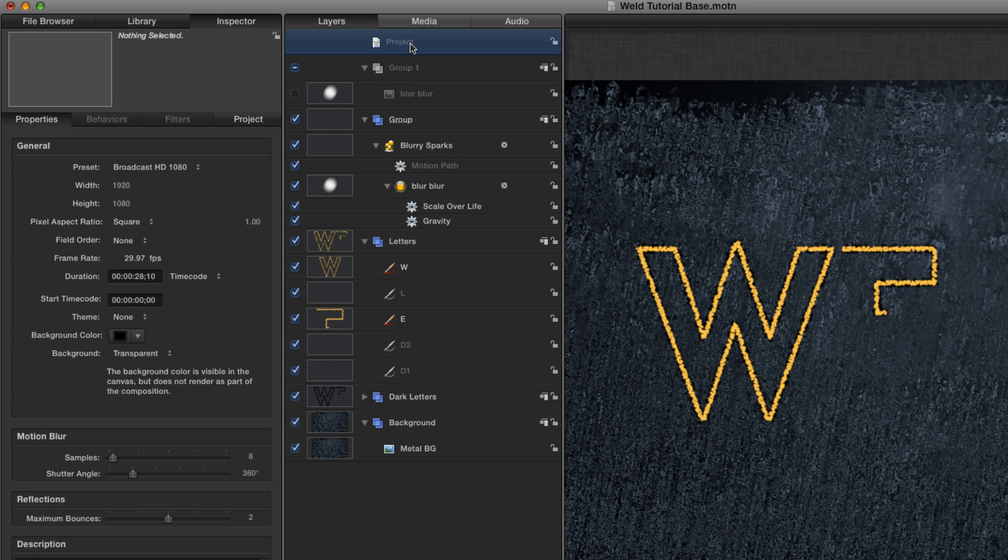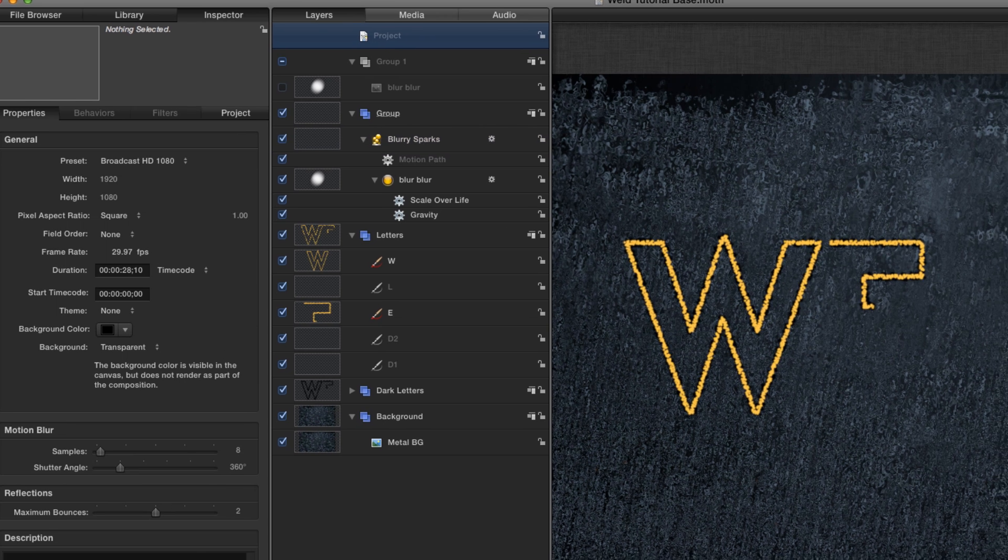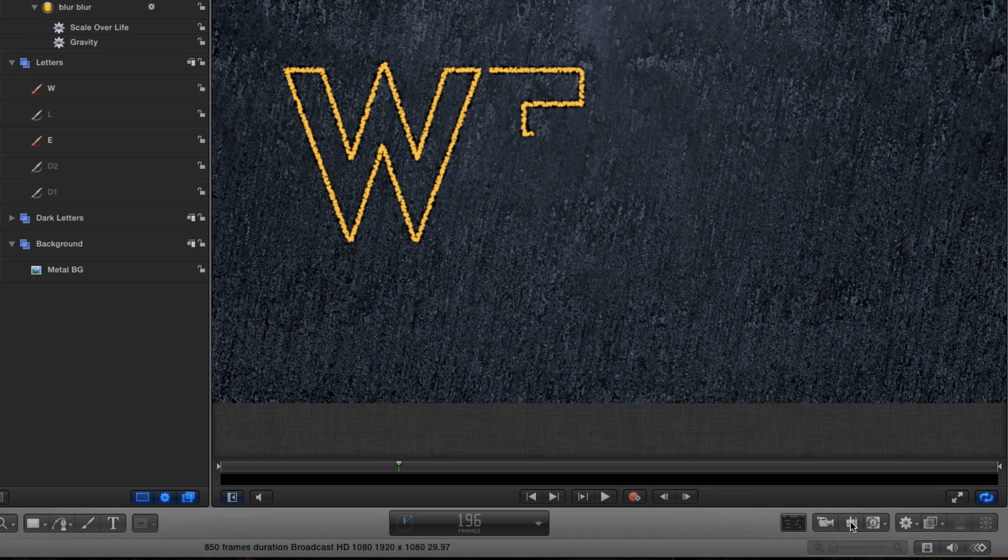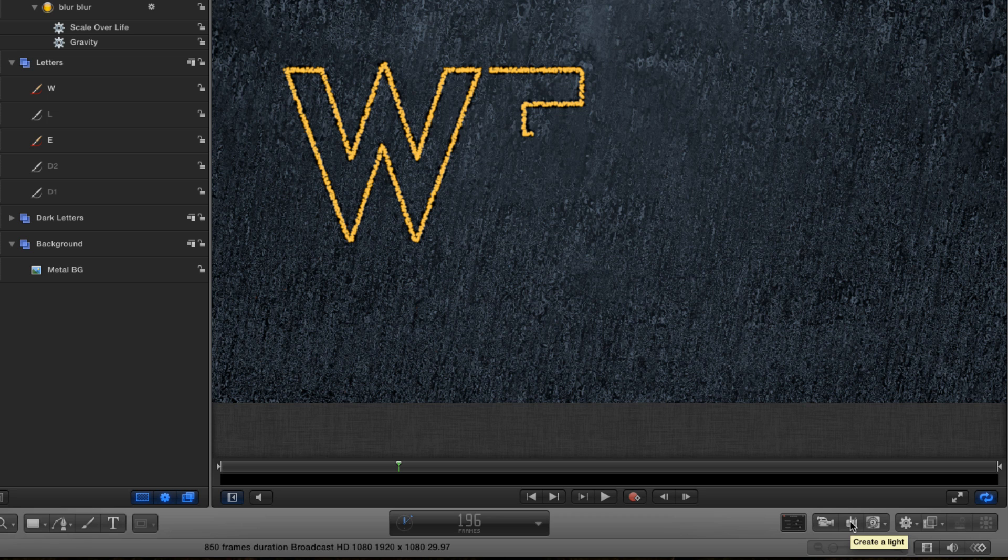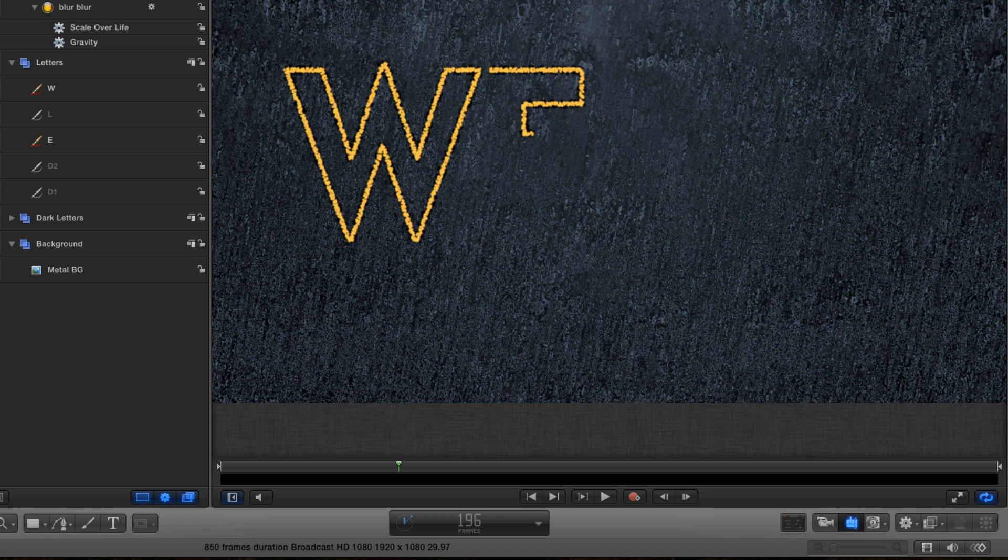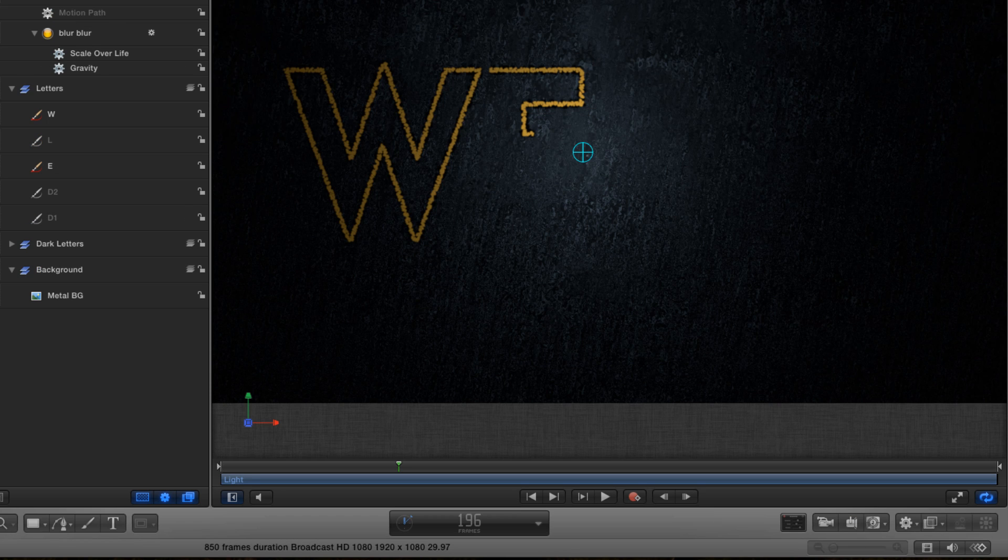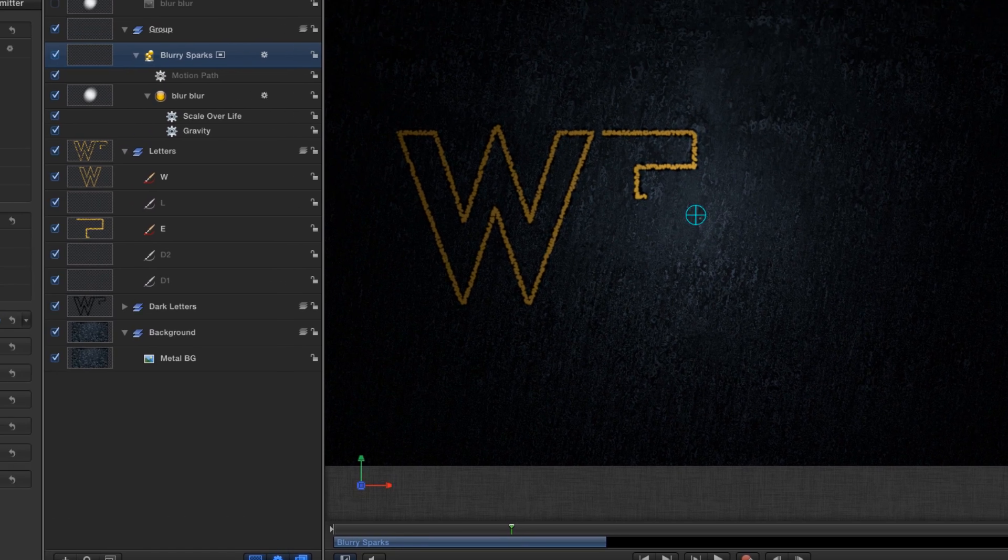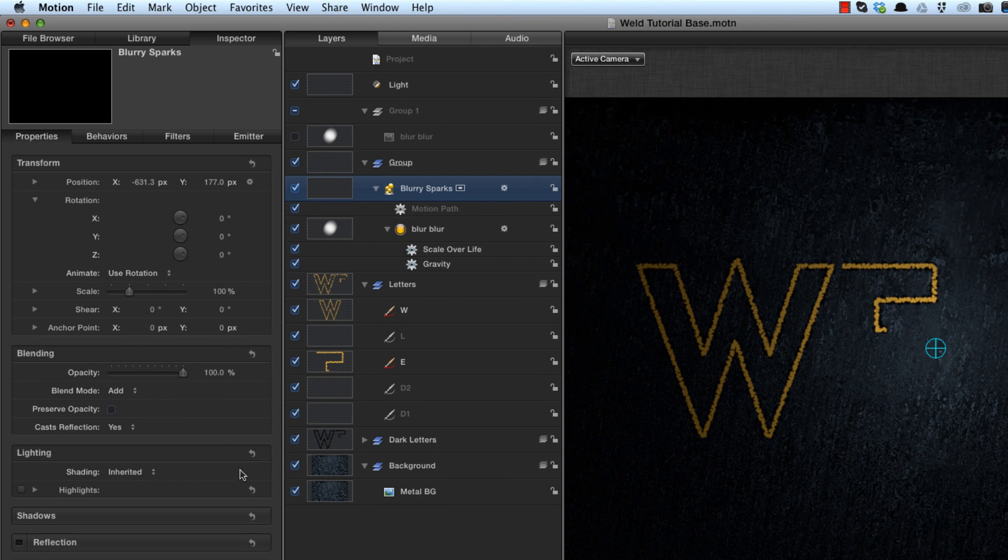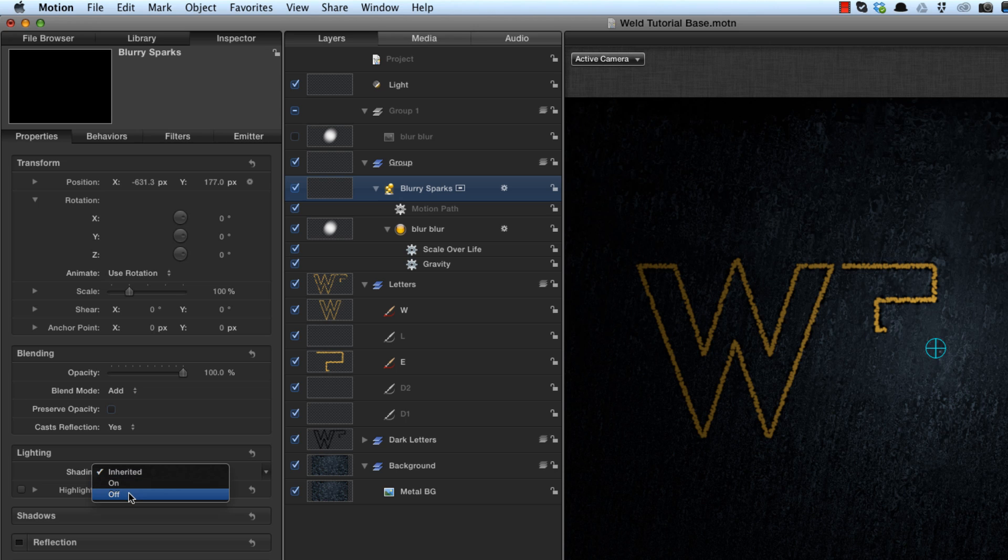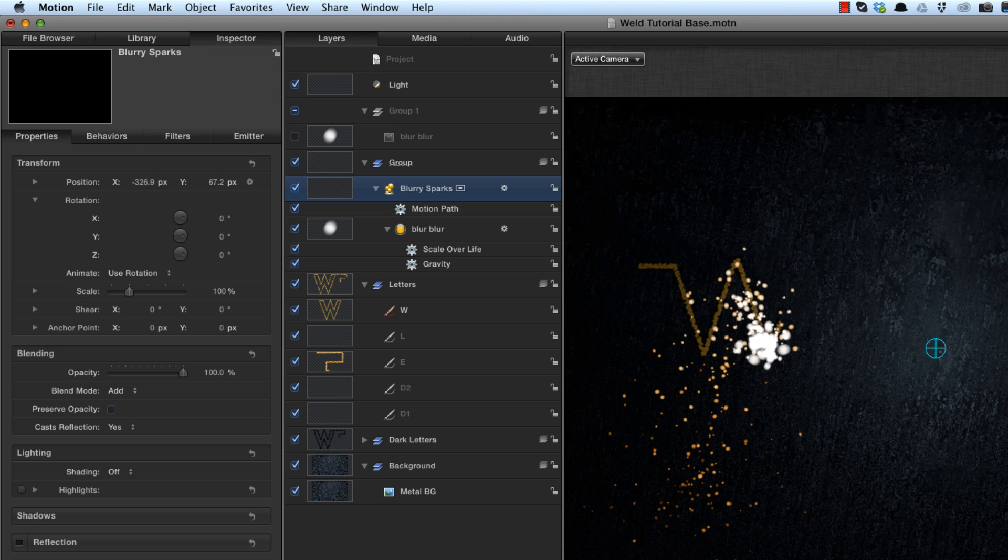And at this point, I want to turn on a light, just in order that I can adjust the lighting properties of the various elements. Some of them I want to be lit and some I don't. So if I turn on the light, that'll enable the lighting properties. So I can come to the lighting tab, which is now available, and turn off the lighting for the sparks, because obviously they want to be as bright as possible.